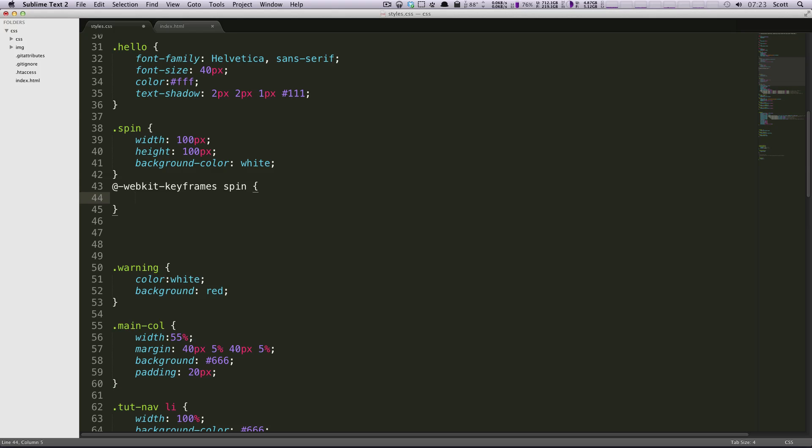So now comes the time where you need to decide what happens at what point in your animation. So we're going to say at zero percent of the way through the animation, then brackets, we're going to say it's going to rotate. And since this is only WebKit, we only need the WebKit rotation.